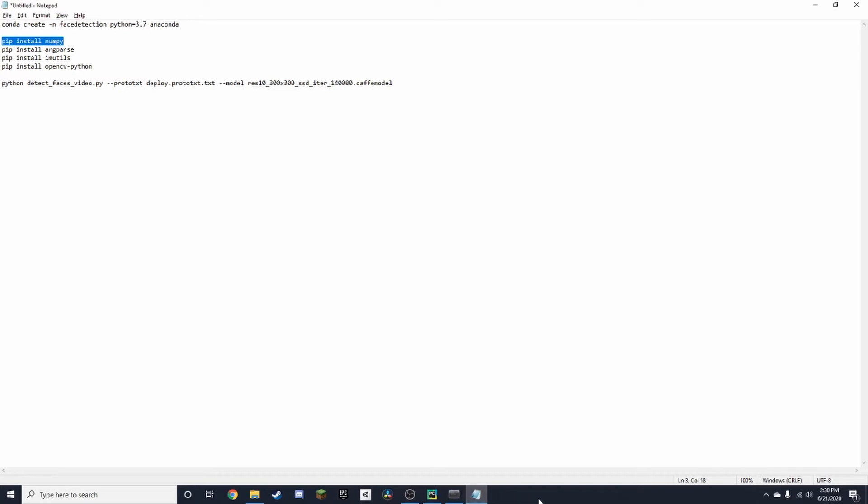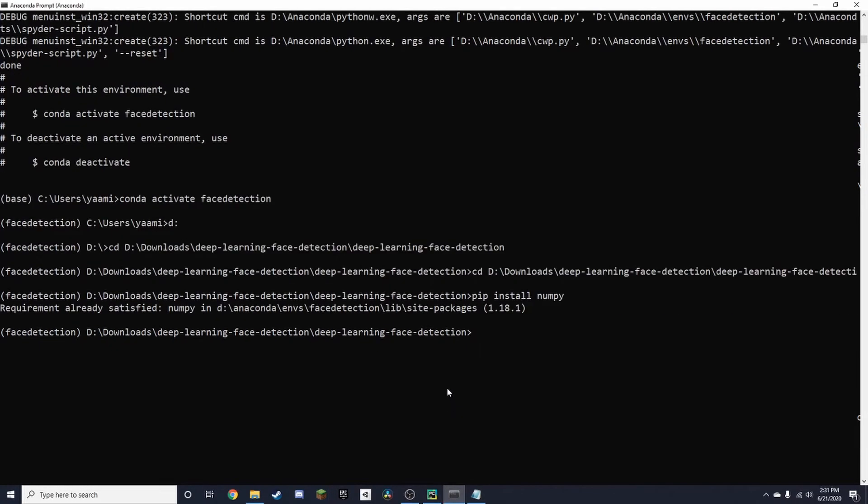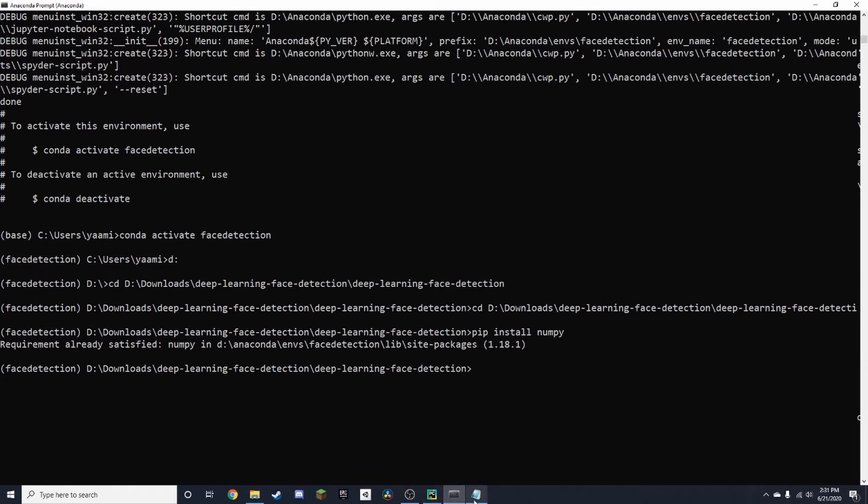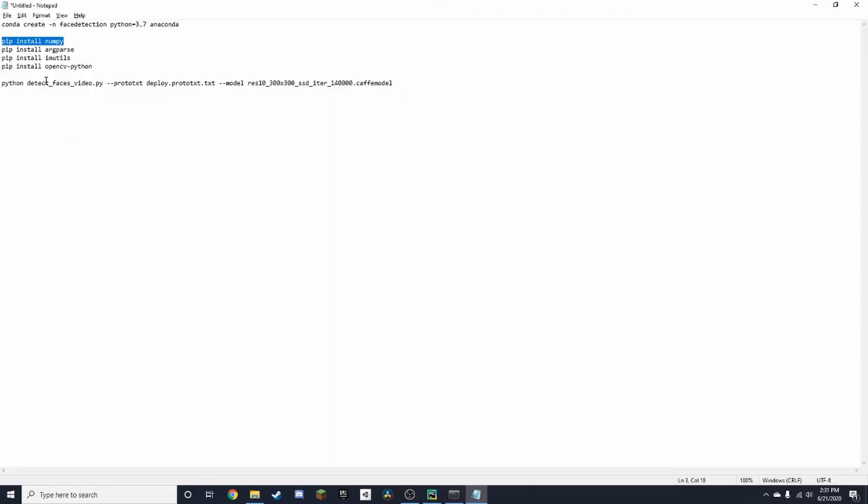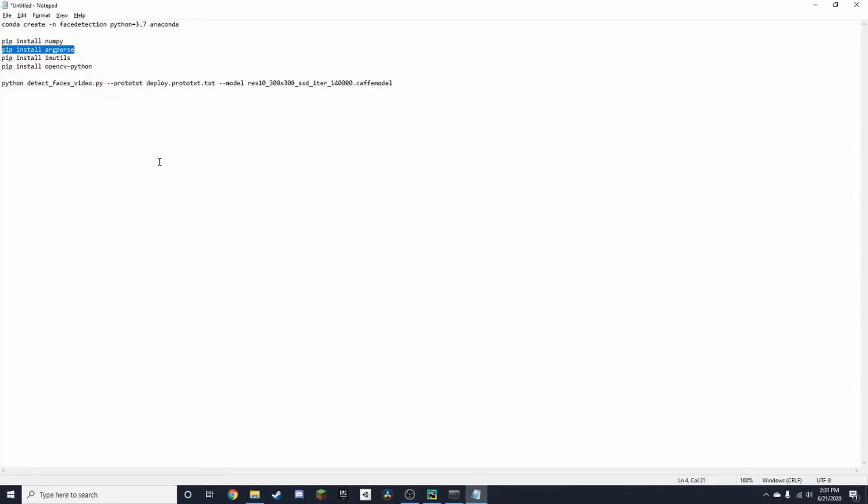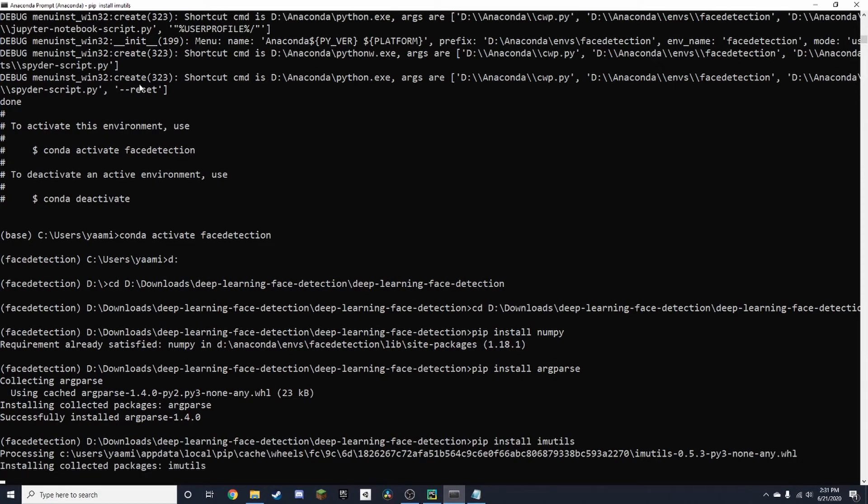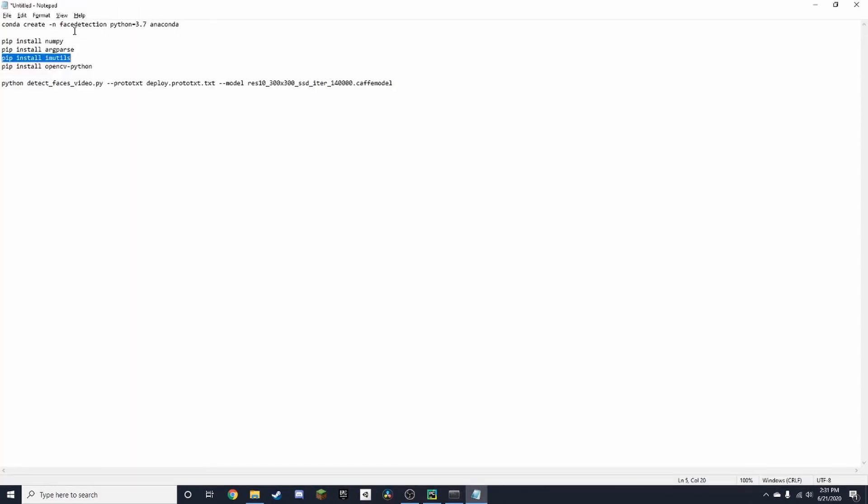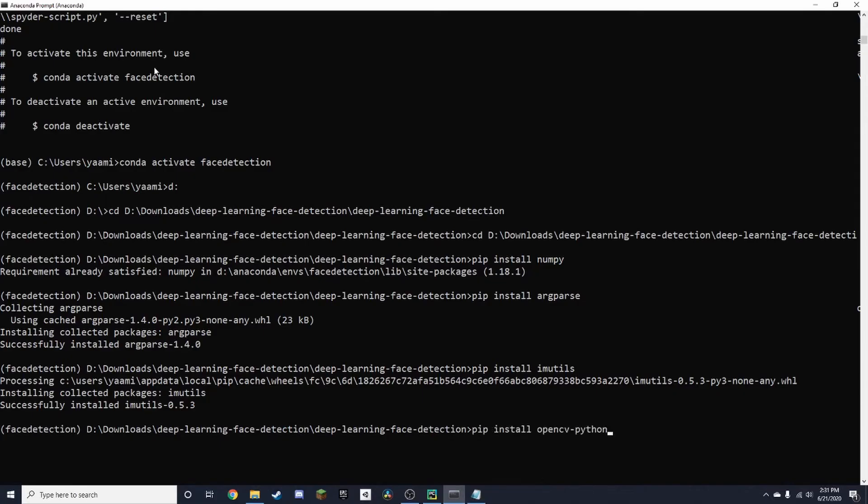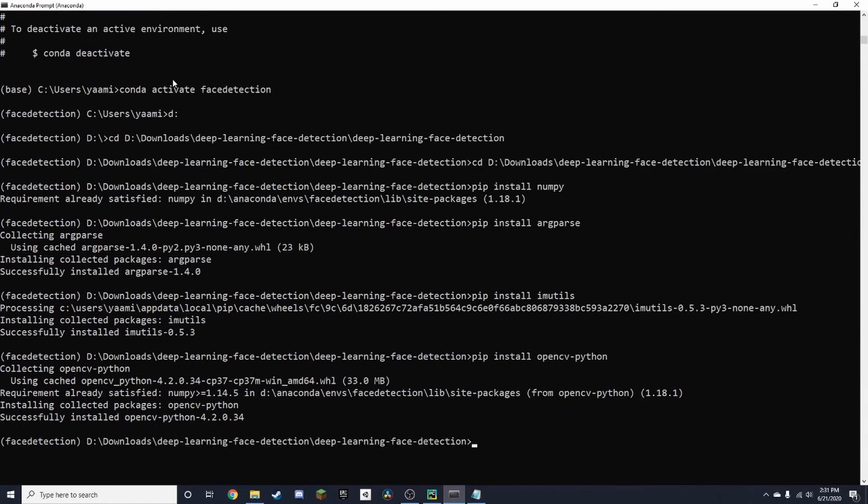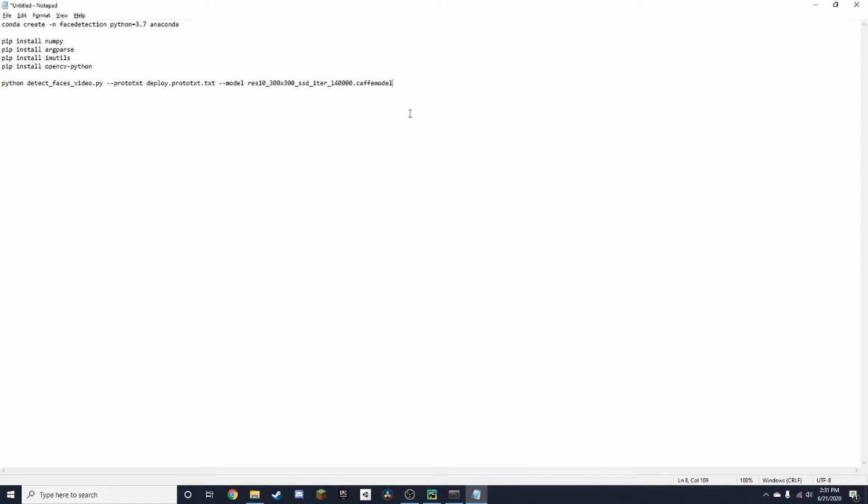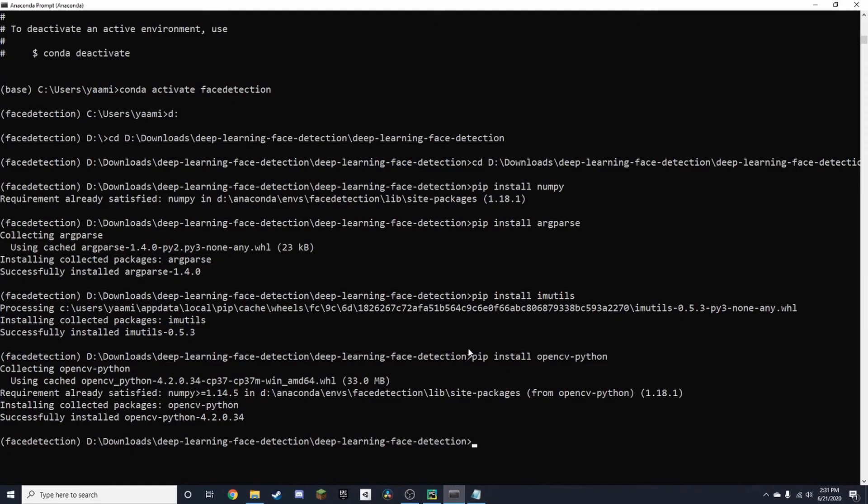In this case, I'm going to be using a webcam this time, and it should just track my face around the screen. Next we need this package. I'll make sure to leave all these commands in the description. And now, this command to run our whole script.